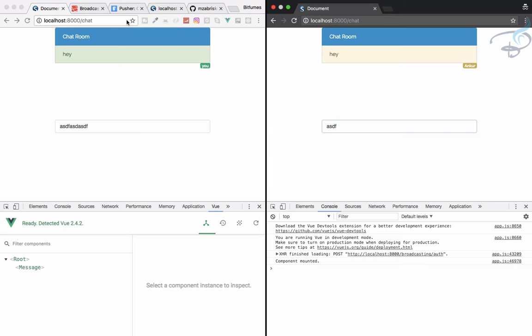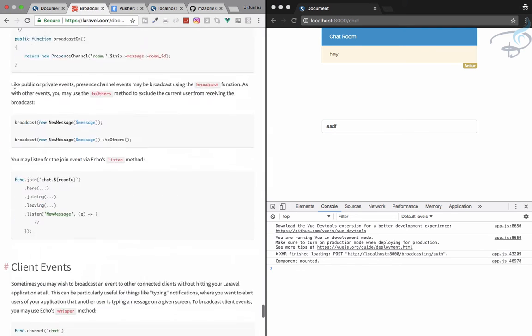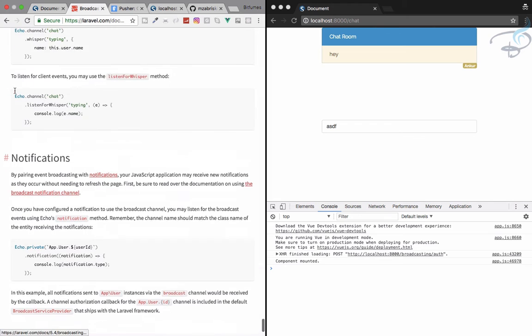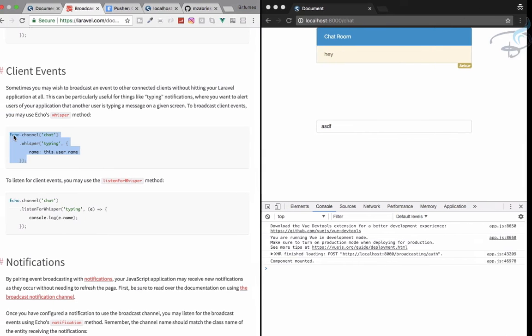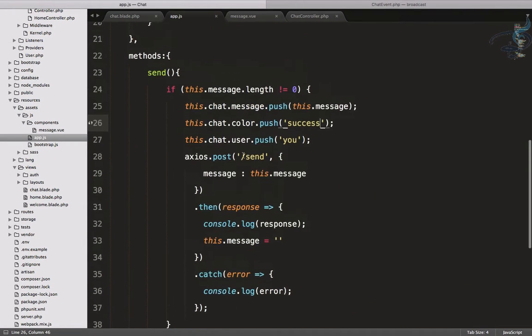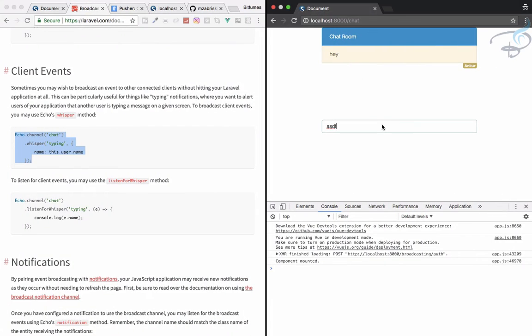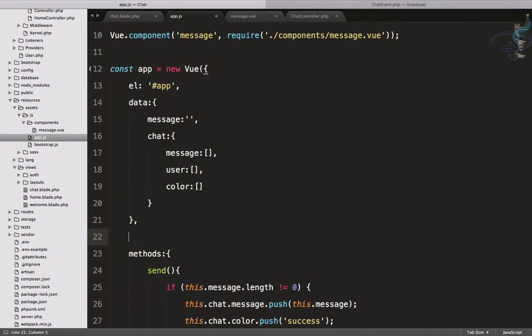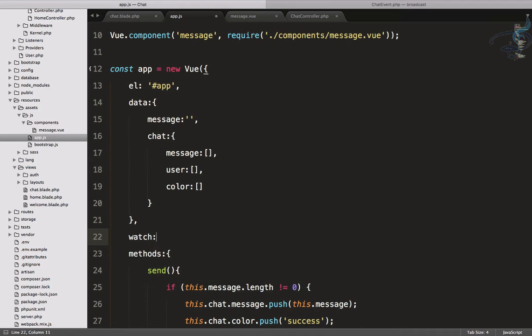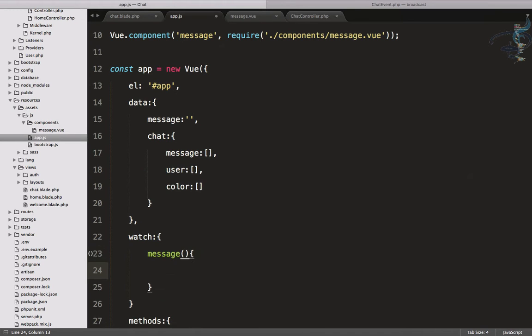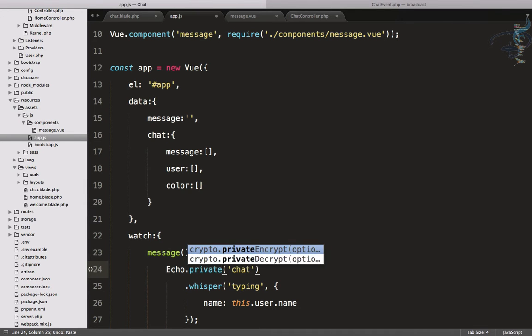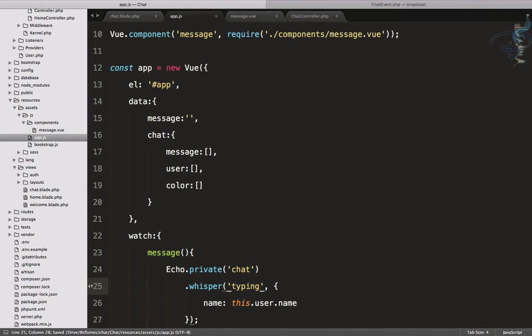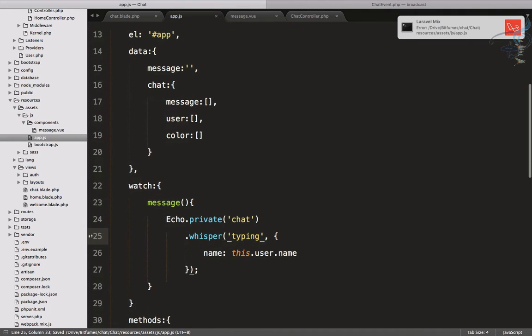We need to have the typing system, so if I type there has to be written somewhere it's typing. If I go to client events, you can see channel.whisper typing. So here we have to grab this, go to our app.js, and whenever there is a change in this text box we have to make that typing system work. There is a method called watch, and in the watch I have to use the message function.